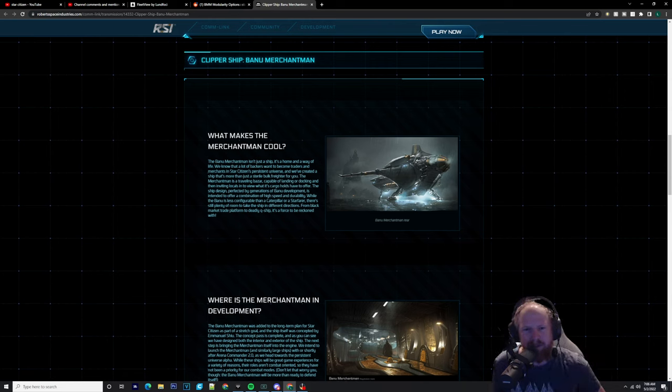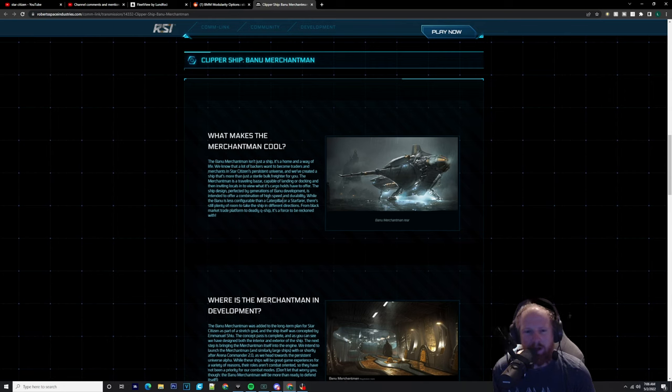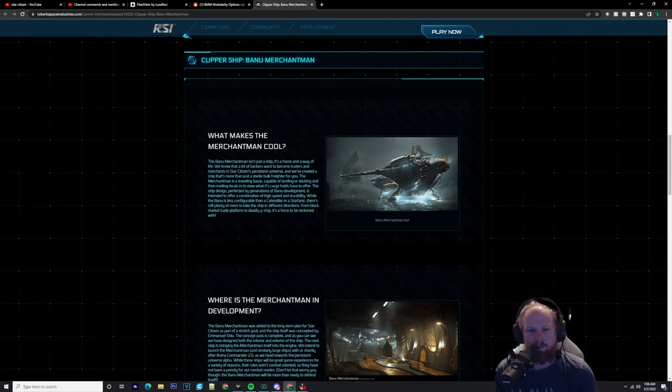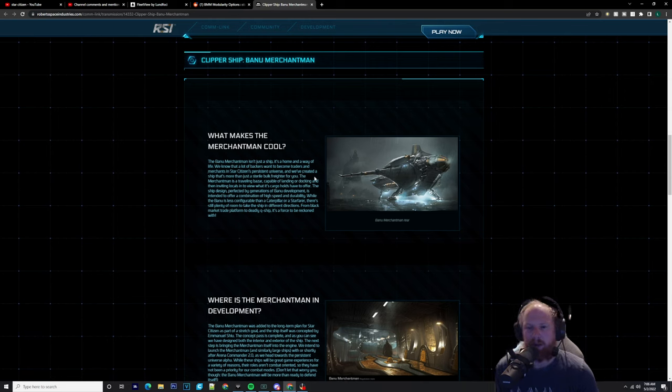The ship's design, perfected by generations of Banu development, is intended to offer a combination of high speed and durability. While the Banu is less configurable than a Caterpillar or Starfarer, there's still plenty of room to take the ship in different directions, from black market trade platform to deadly Q-ship. It's a force to be reckoned with.